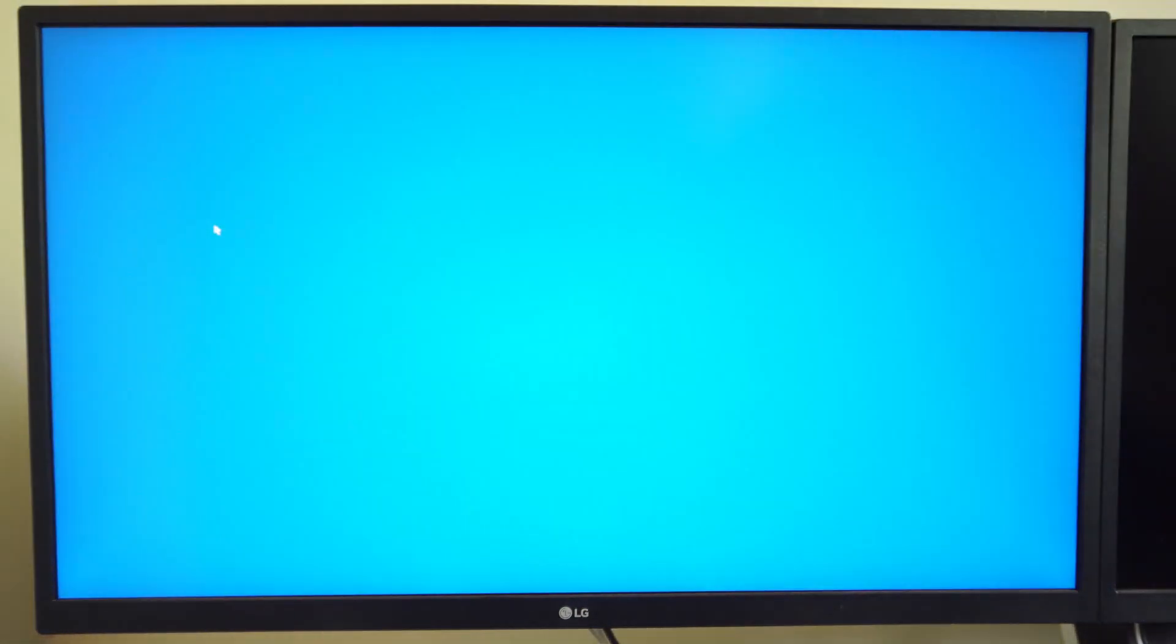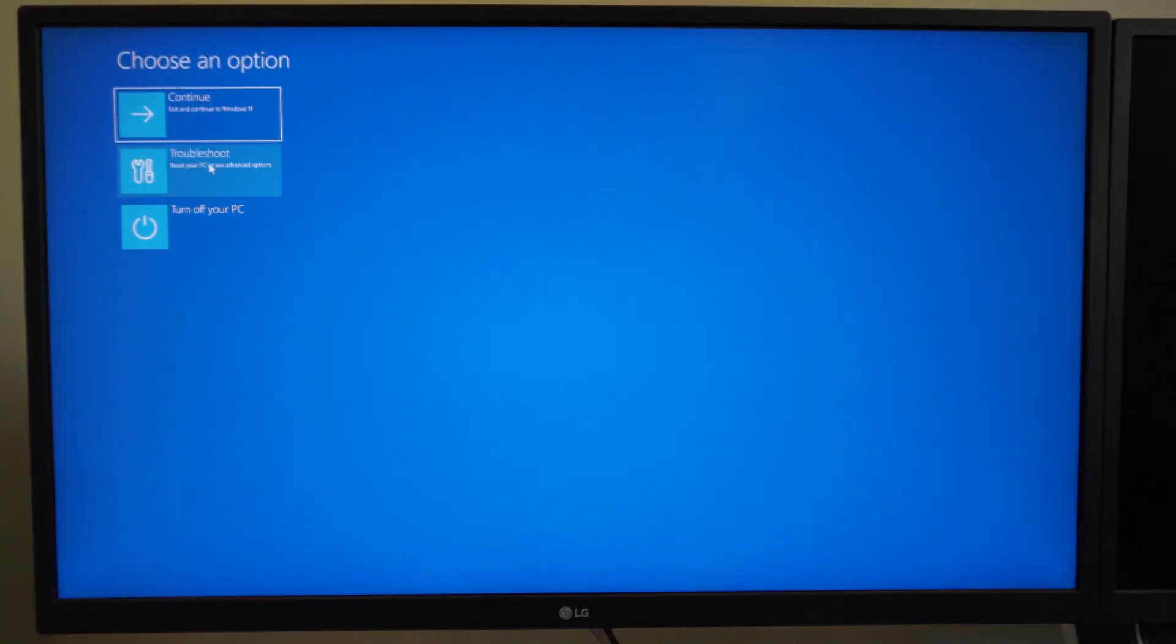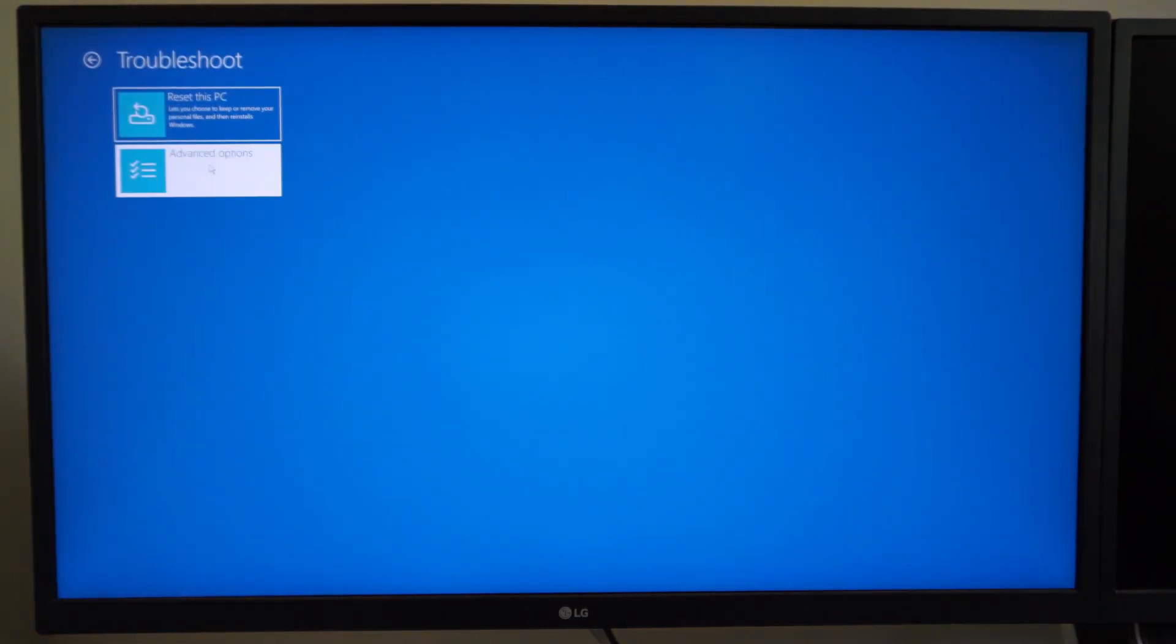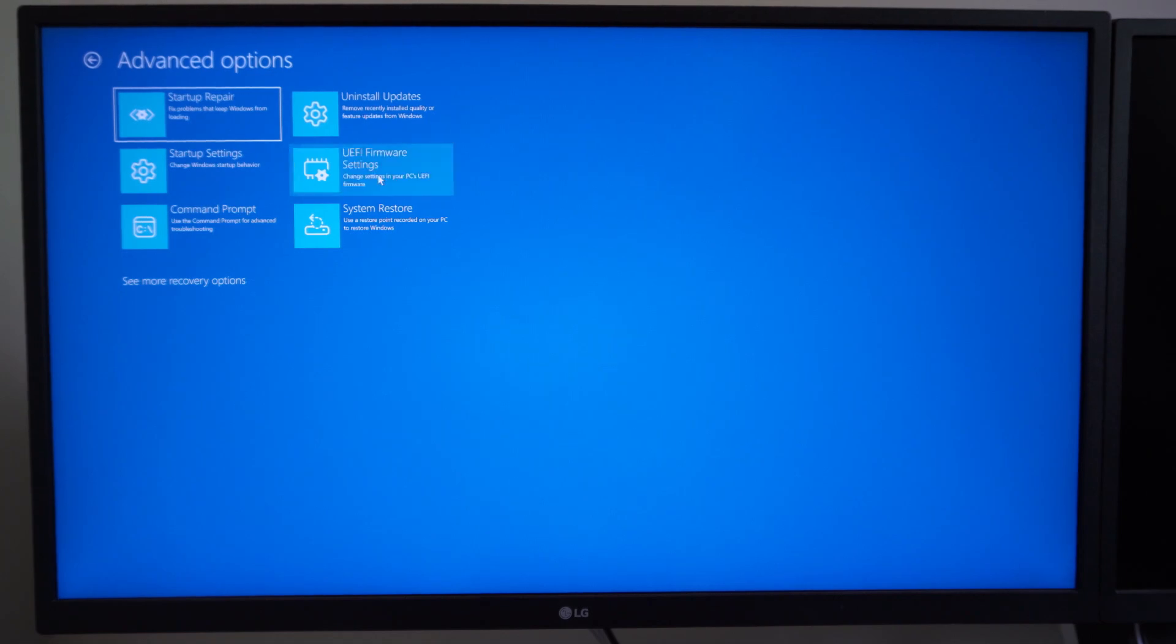And then we want to go to the troubleshoot option, Advanced, UEFI firmware settings. And now go to restart. And it will launch into the BIOS menu without having to press any F keys or anything like that.